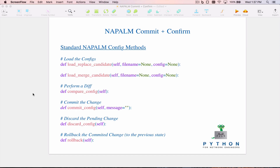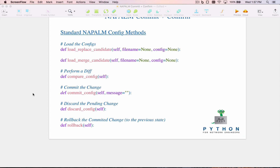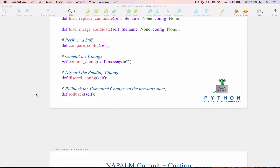You can commit the change, which copies the candidate configuration into both the running configuration and the startup configuration. You can also use the discard_config method to discard a staged candidate configuration loaded via load_replace or load_merge. Finally, NAPALM has a rollback method — if you've gone through staging and committing and then decide you want to fully undo that change, you can roll back to the previous config using the rollback method.